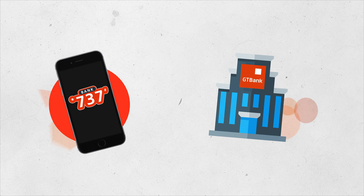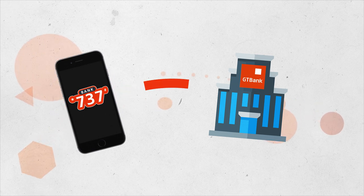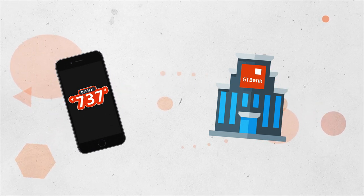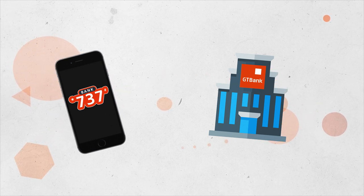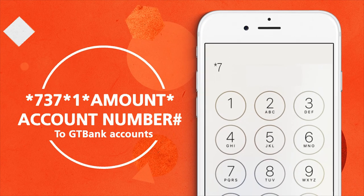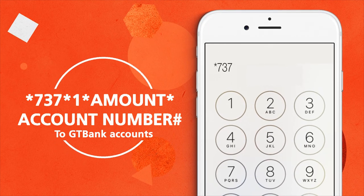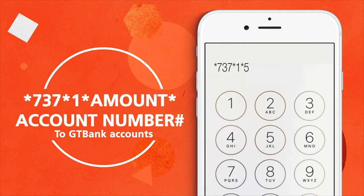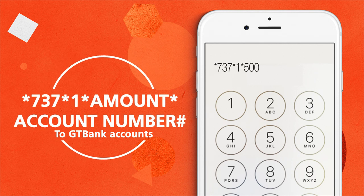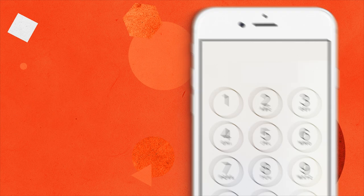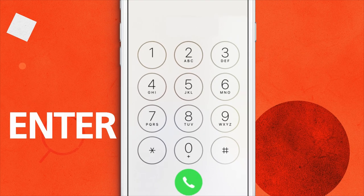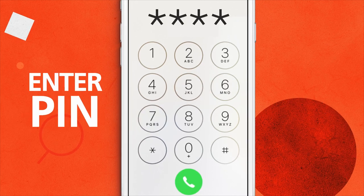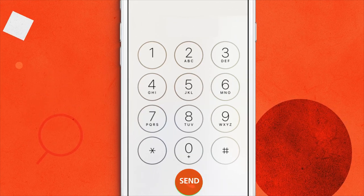Let's show you how to transfer money from your GTBank account to another GTBank account using your mobile phone. Dial star 737 star 1 star the amount you want to transfer star account number hash. Enter your 4 digit PIN and then press send.